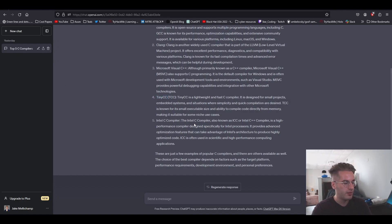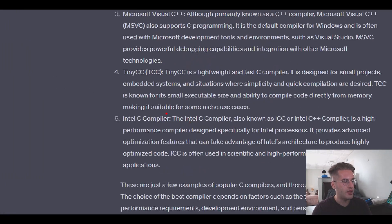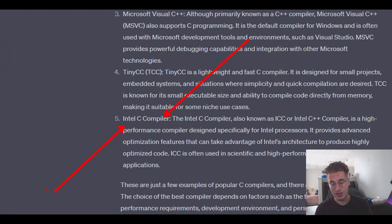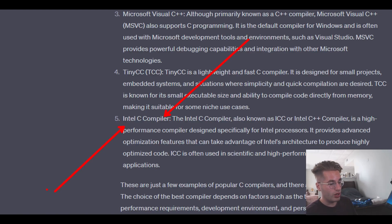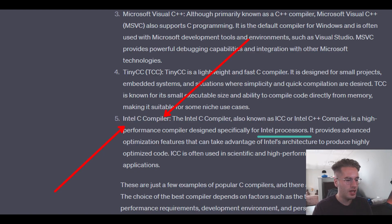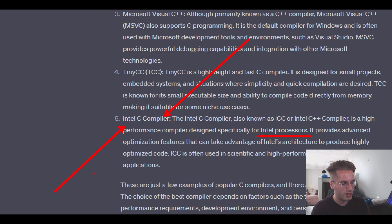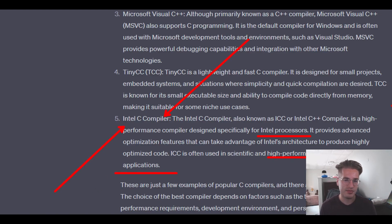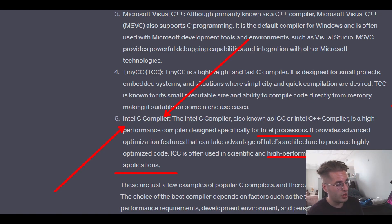And then there's the Intel C compiler — Intel out here making a compiler. I didn't even know this existed until ChatGPT, but apparently it's really good for Intel processors. If you're in a high-performance scenario and need that extra computing power, the Intel C compiler might be the choice for you.